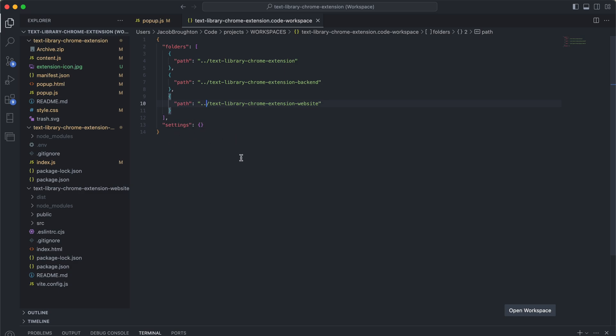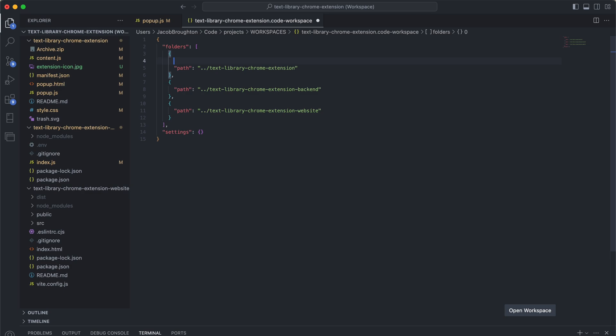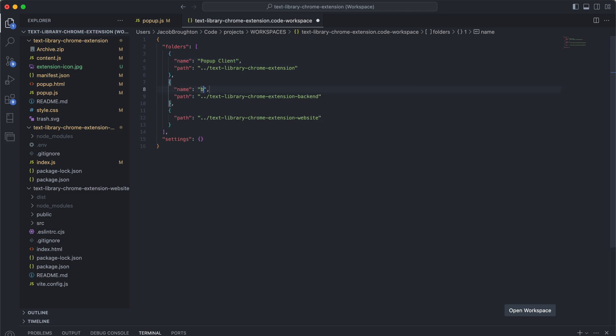so now you have a JSON file which has your folders. There's a bunch of configuration you can do here, but right now what I'm going to do is add a name property here. So here I'm going to do popup client, backend, and the last one is website.